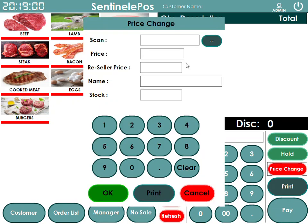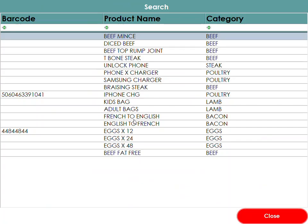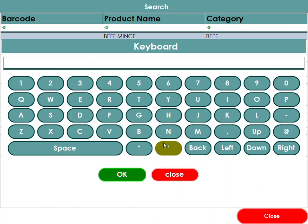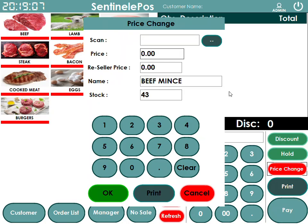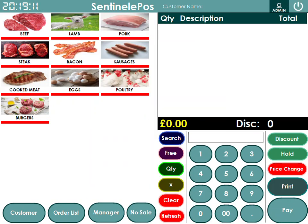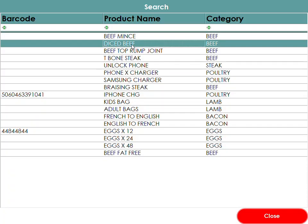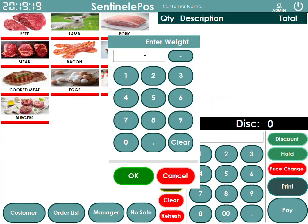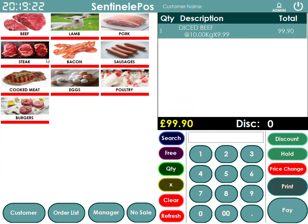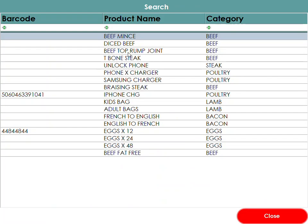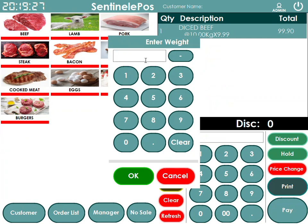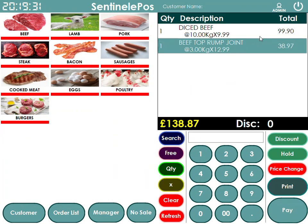You can also do quick price changes: click Price Change, then click the button for any product — for example beef — and change the price directly from there. You can also search for a product if you can't find the button. Double-clicking a product from search adds it to the cart. You can also sell by searching and entering the weight manually — for example typing 3 for 3 kg and pressing OK.